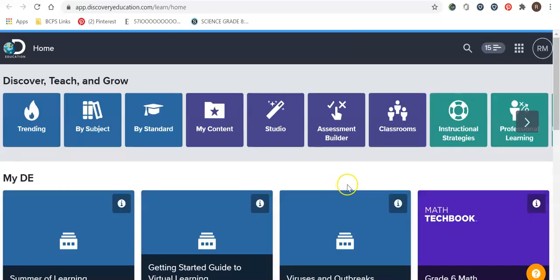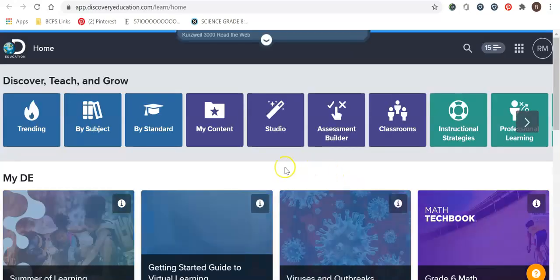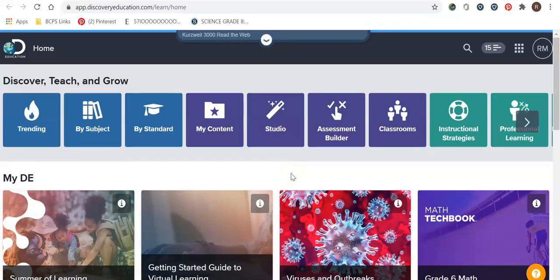Once you click on it, if you are a Baltimore County Public Schools teacher, this will automatically pop up. Your information is automatically in there. If not, it's the same credentials that you use logging on to BCPS1.